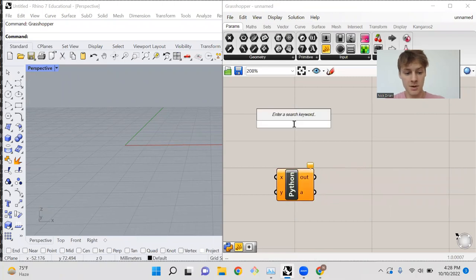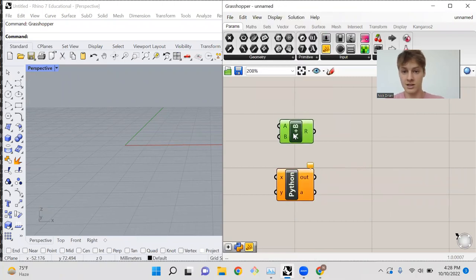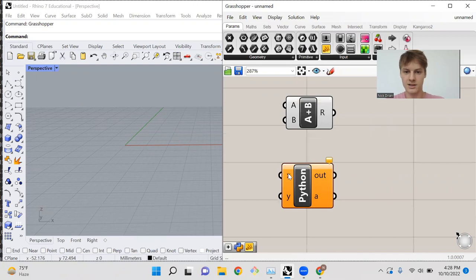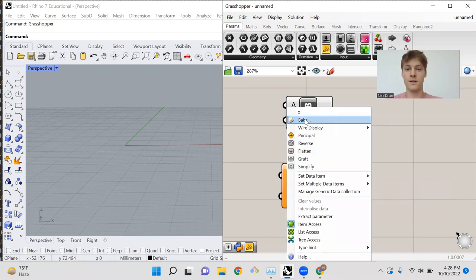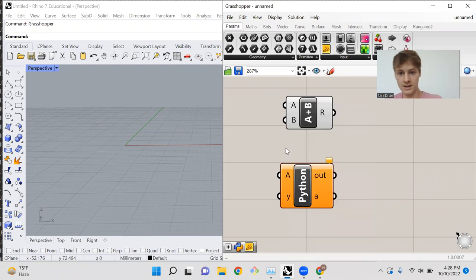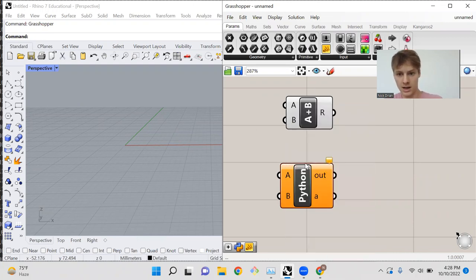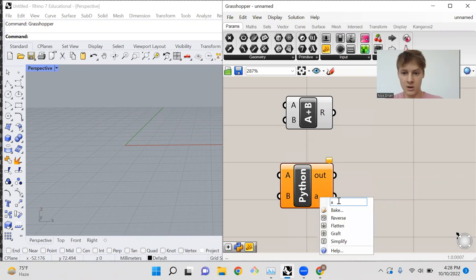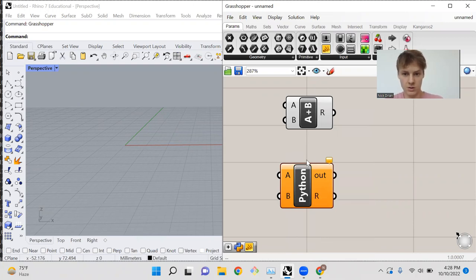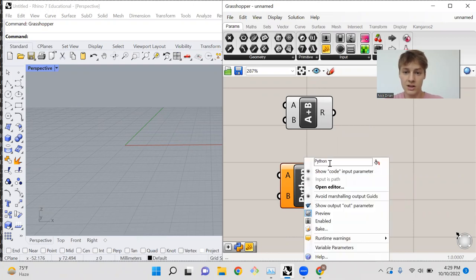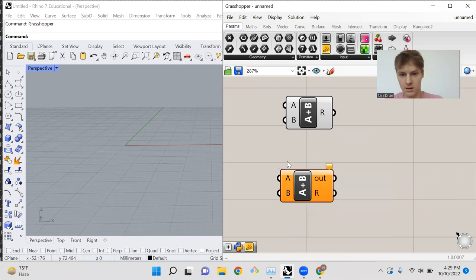To begin, let's mimic the functionality of this addition node. As you can see here, we have two inputs, X and Y, but it's simple enough to rewrite those as A and B. Let's change the name of this output to match the addition node, and we'll leave this out for reasons you'll understand later. We can even change the name of this function to be A plus B.